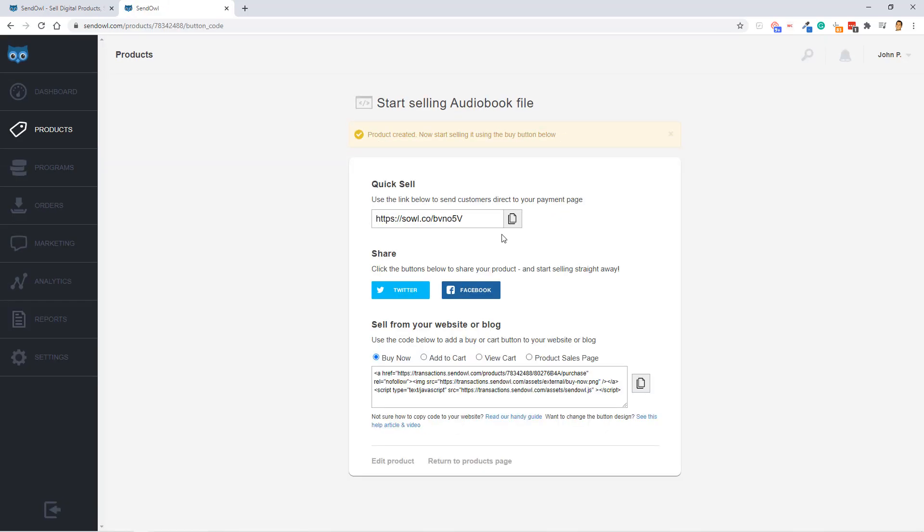And as you can see, SendOwl is already prompting you to share your cart page by copying this and sharing it around the web or on social media, etc. But you don't want to do that right away. You want to configure some settings. So to do that, let's go ahead and go to Edit Product.